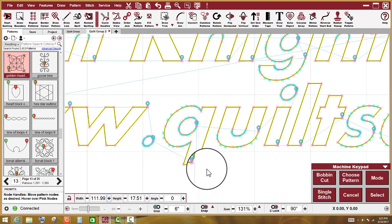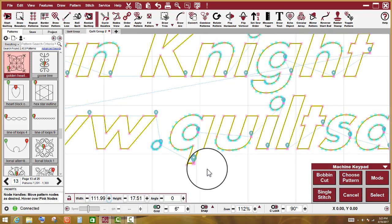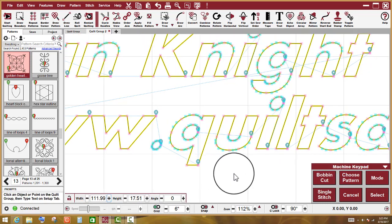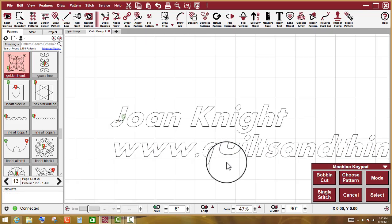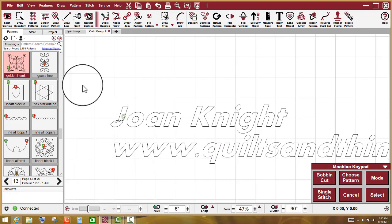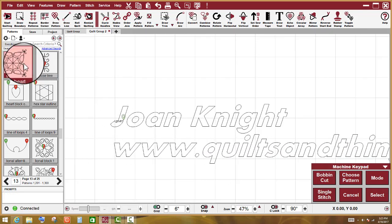Sometimes this gets us in trouble a little bit whenever we're doing an edge to edge because we think that the pattern will sew continuously and it will not.